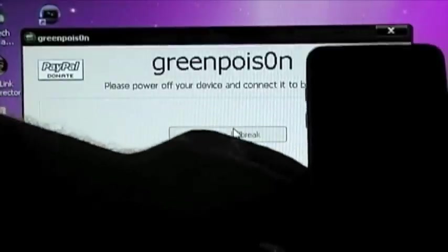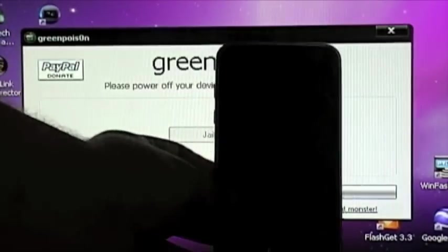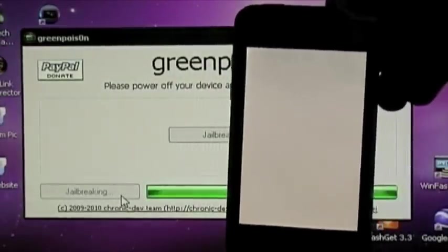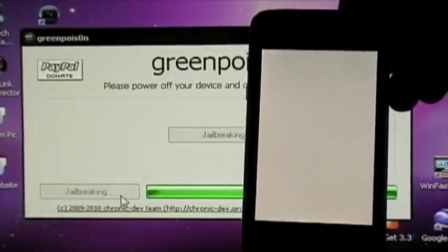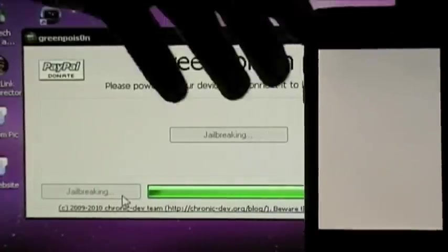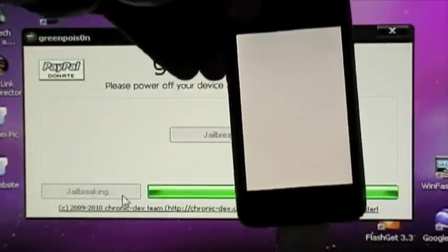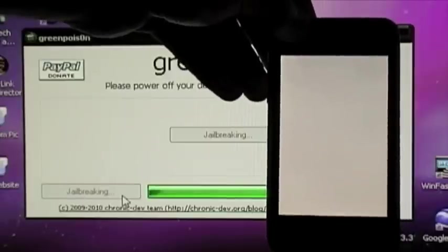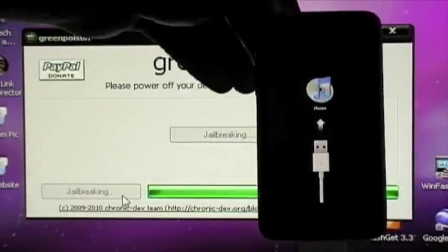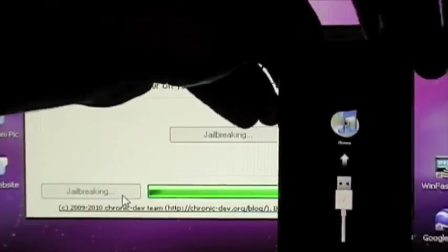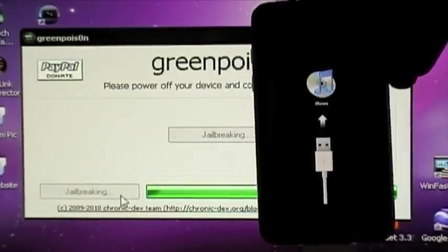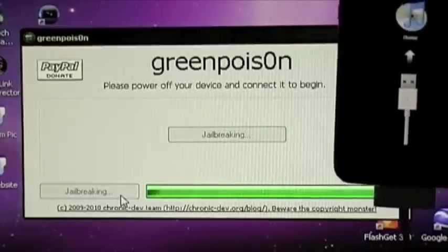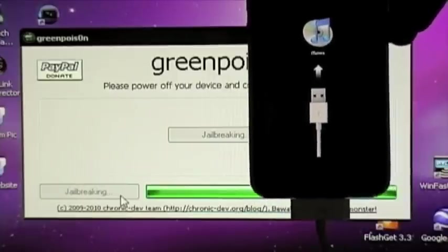Now after you've put it in DFU mode, you want to press jailbreak. You should get a white screen. It might take a little bit. As you can see, you can see the green status bar down the bottom. It's still jailbreaking. It's a very simple jailbreak, one of the best out there.